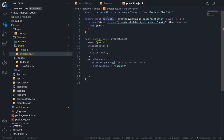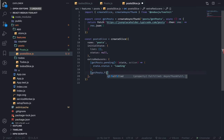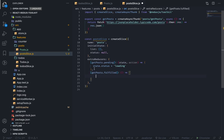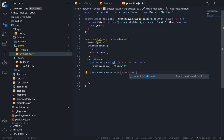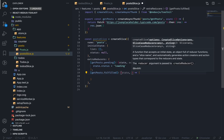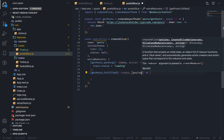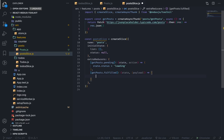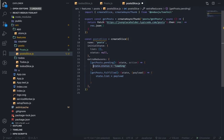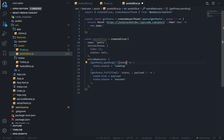The next action that might be dispatched from this thunk is the fulfilled action — when the thunk returns with no errors. This accepts state and action; I'll destructure payload from the action. So state.list will be equal to payload and state.status will be equal to 'success'.